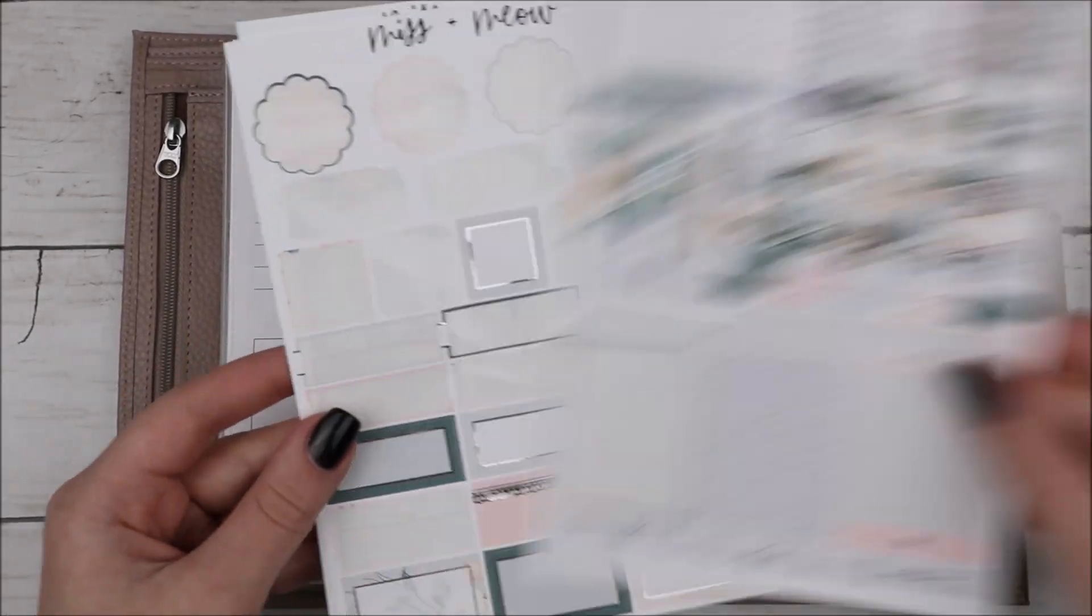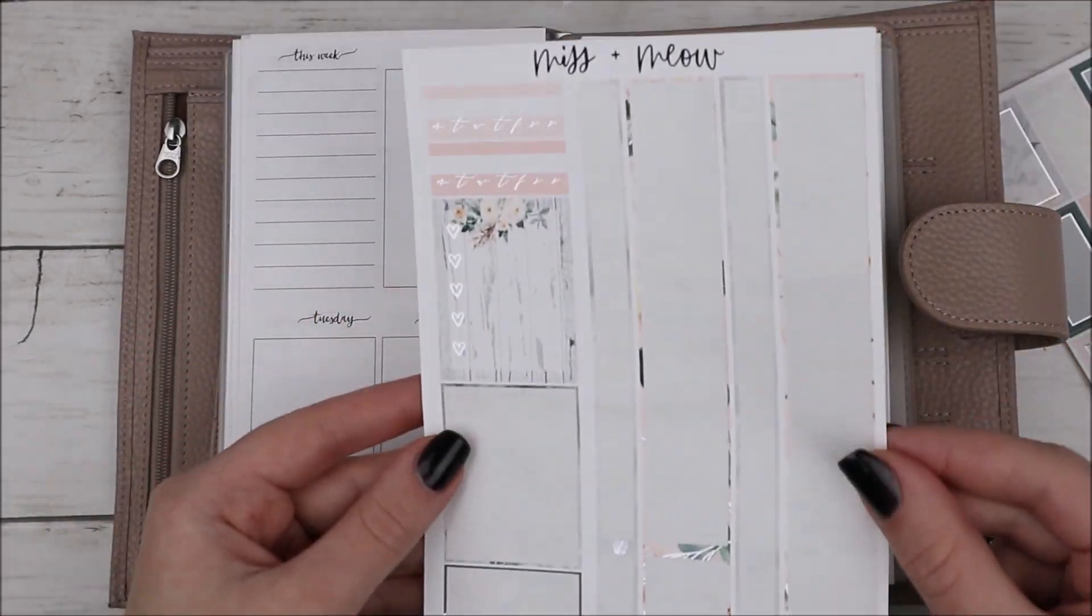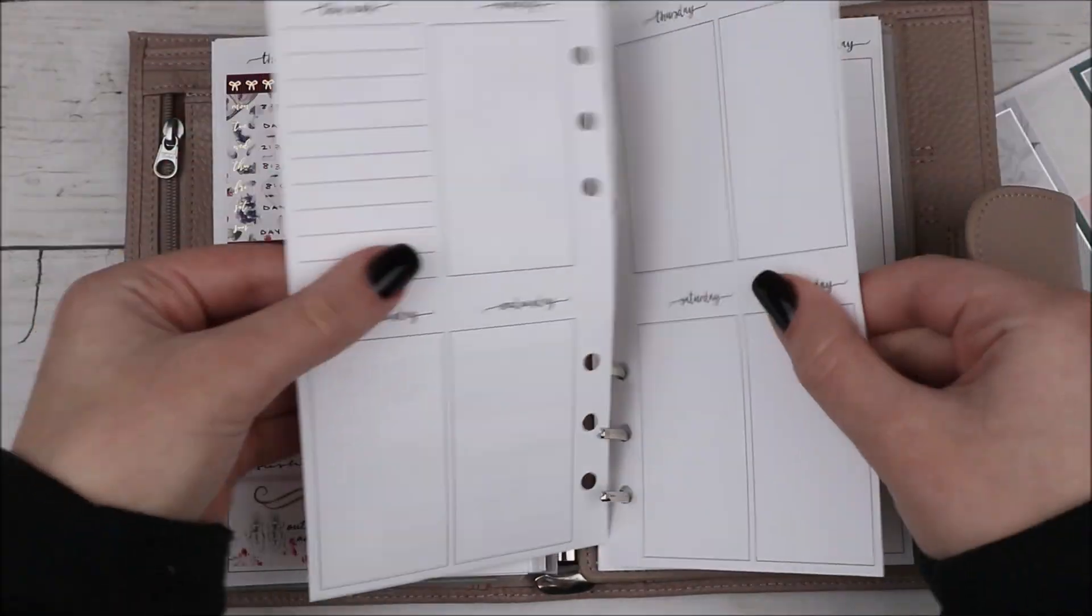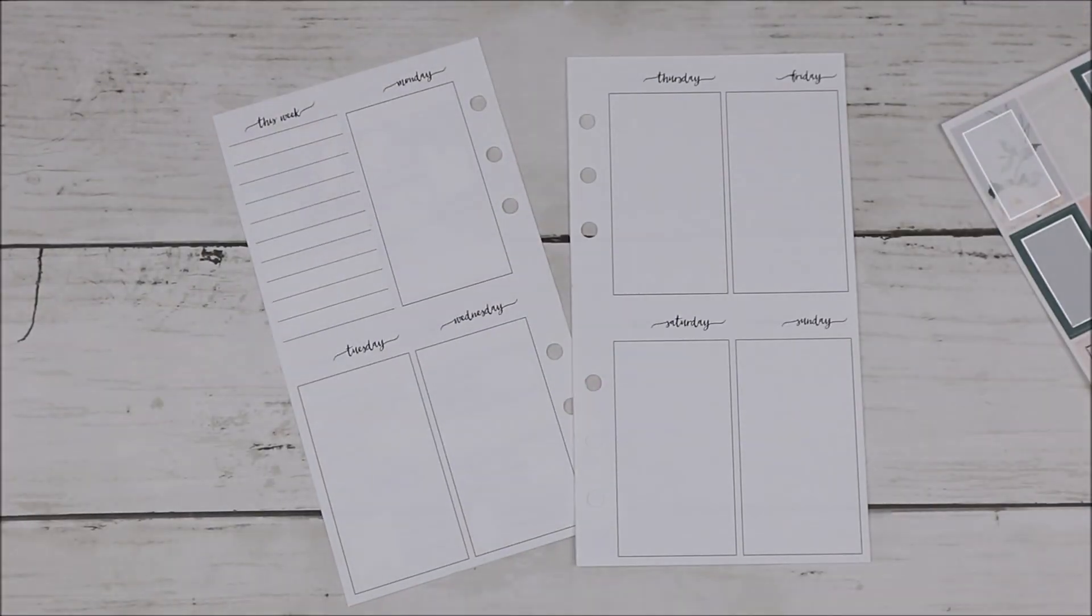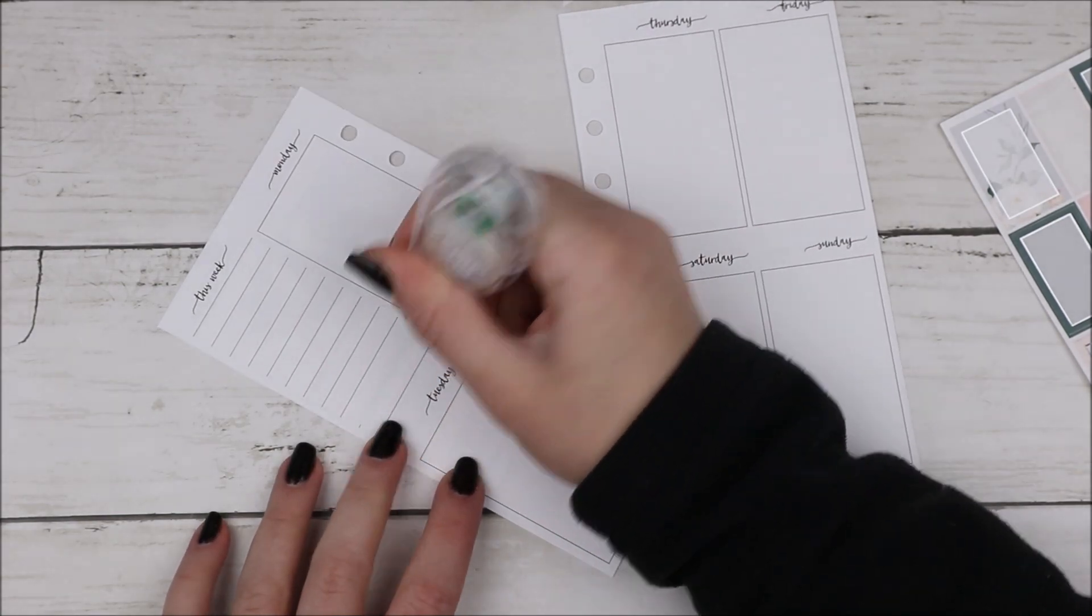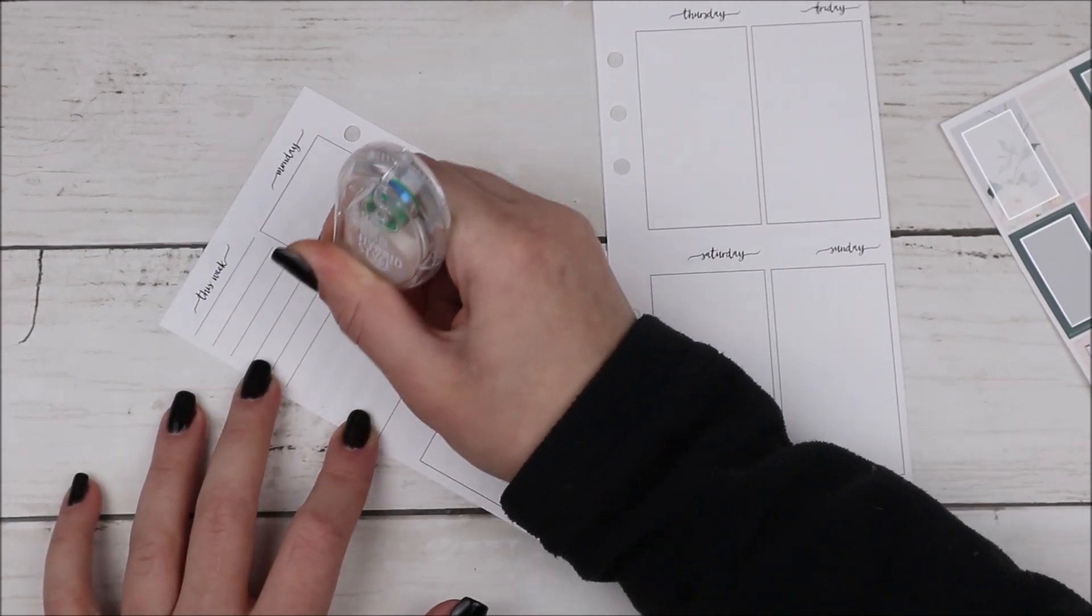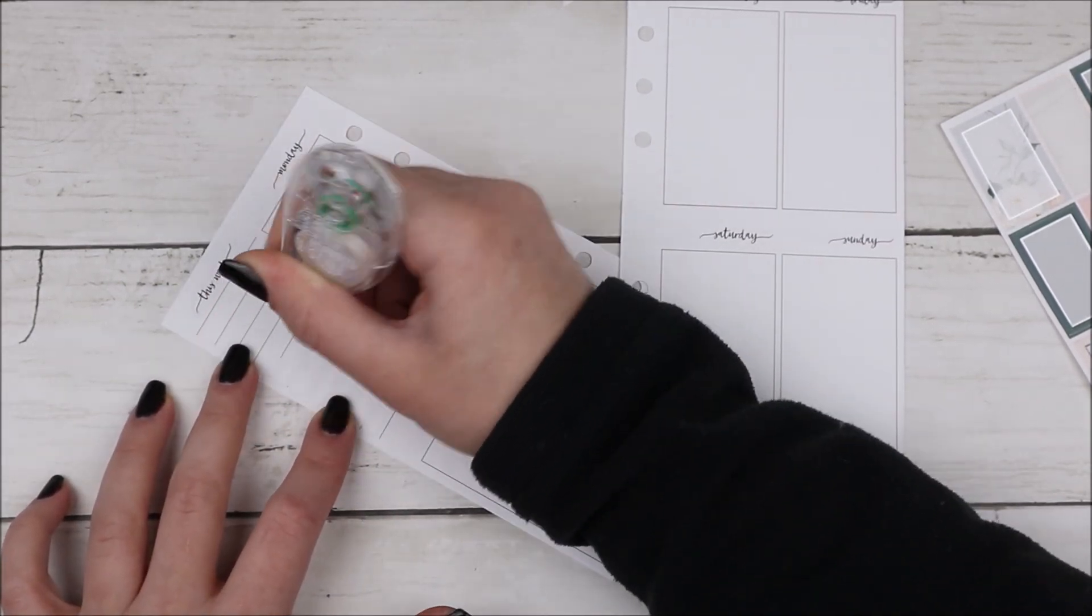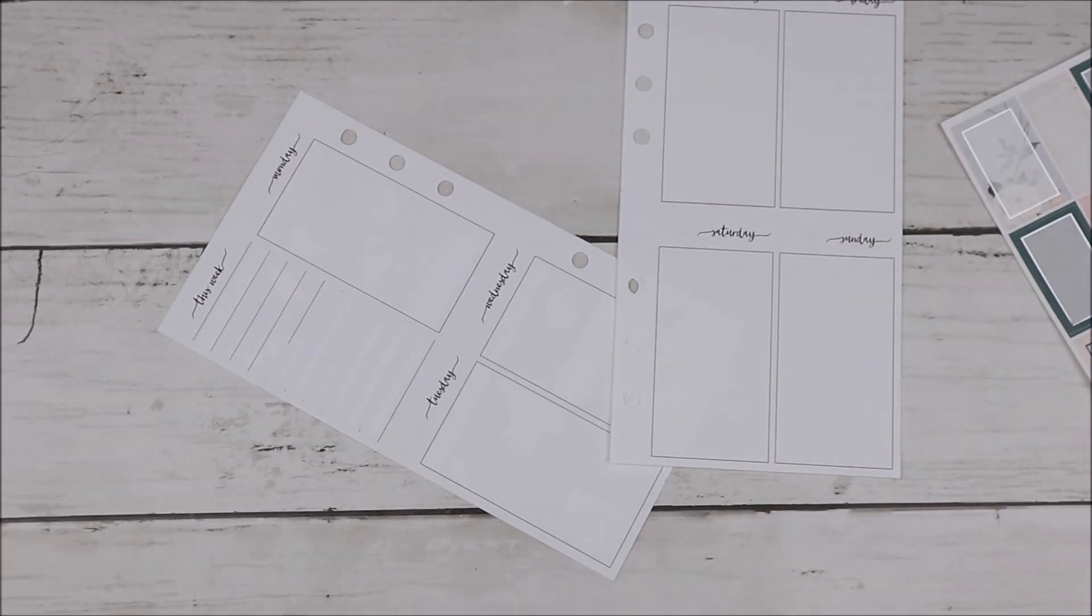Hey guys, it's Chenille and I'm back today with another plan with me. For this week's spread, I'm using this kit from Miss and Meow. I believe she called this kit Evergreen, if I remember correctly. It was such a beautiful kit. I did use it in the first week of December in my other planner.